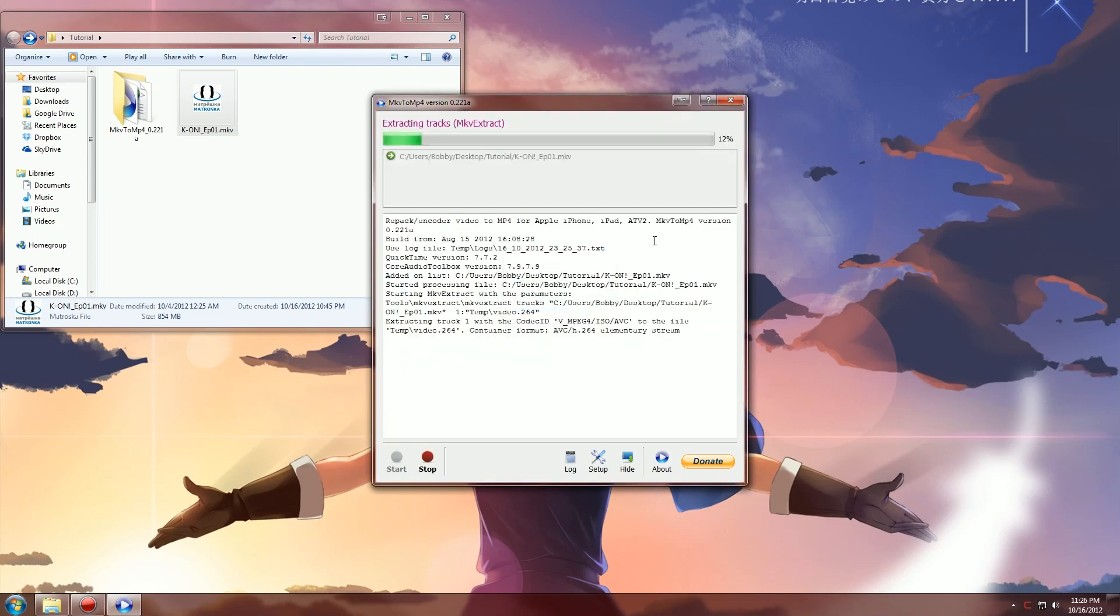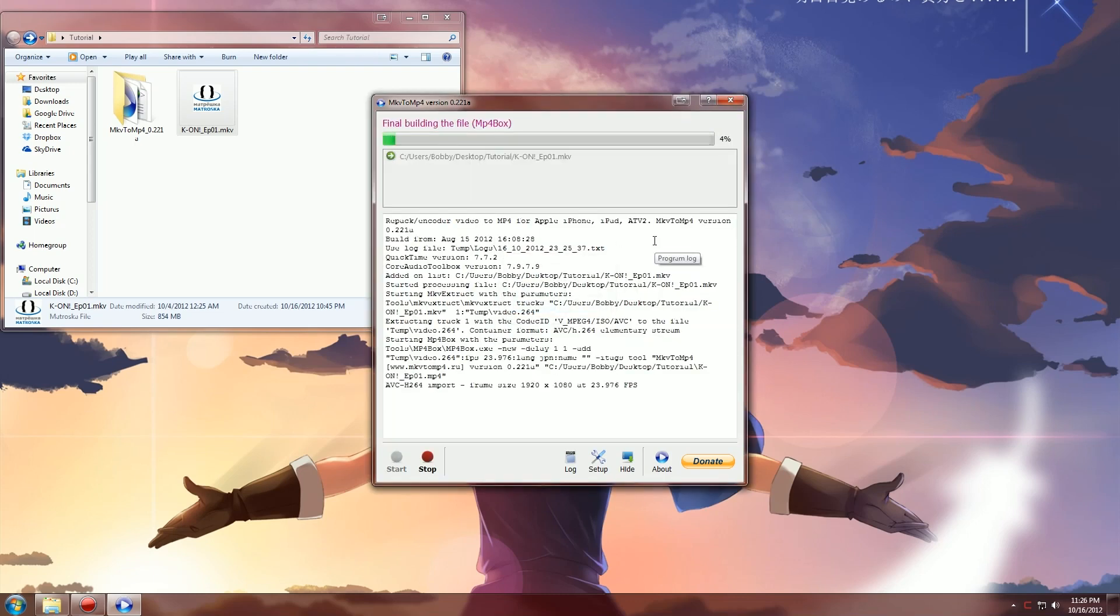Yes. This will go really quick. Just let it go through.